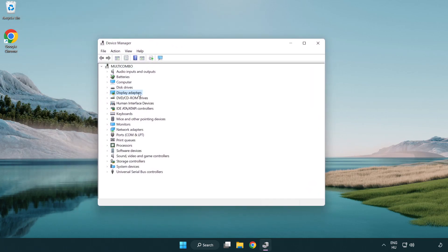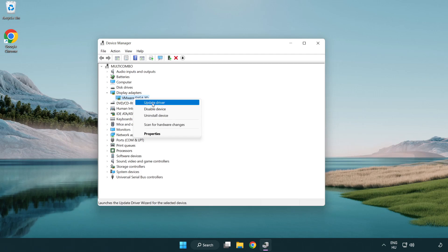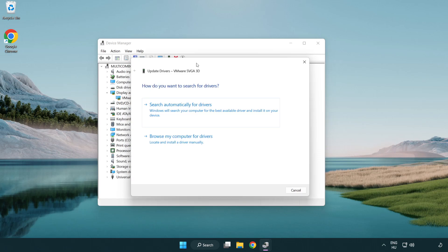Click Display Adapters and select your display adapter. Right-click and select Update Driver, then choose Search automatically for drivers.